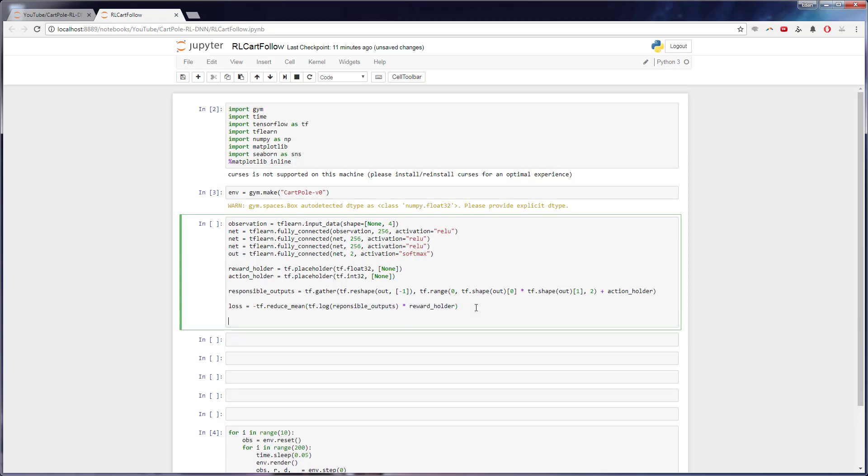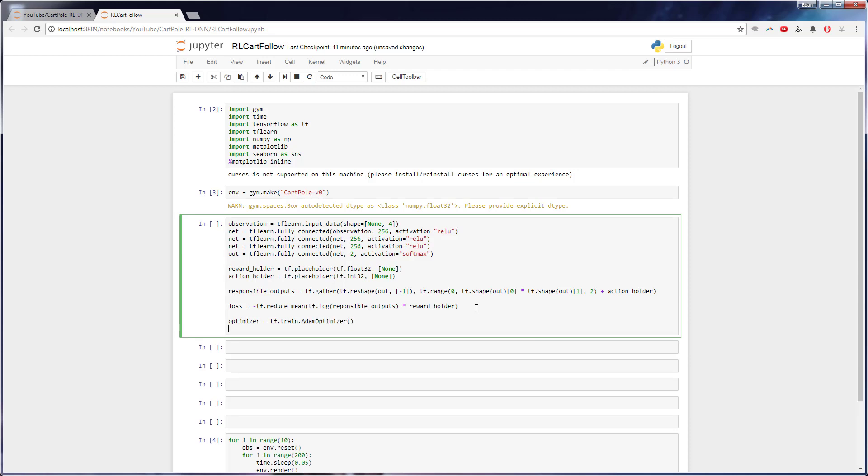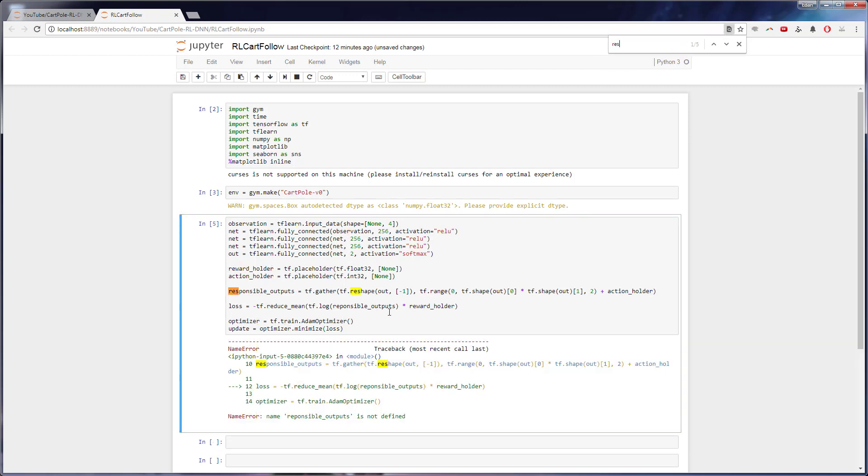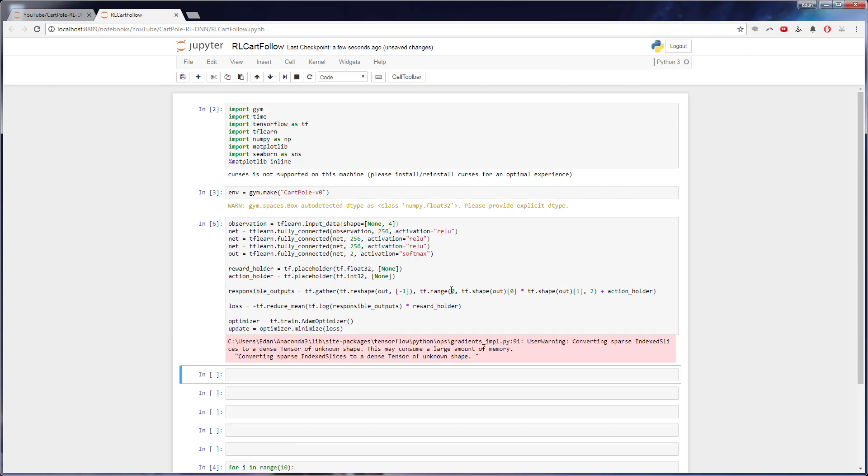And then we just need to make a nice optimizer. Simple, the standard stuff right here, we're going to use an Adam optimizer, there's other things you can use. I'm just using this because it works. And for update step, what we're going to do is we are going to have that optimizer minimize our loss. So hopefully no errors there. Oh, responsible outputs. Where is that? Responsible outputs. Cool. Hopefully that's good there.